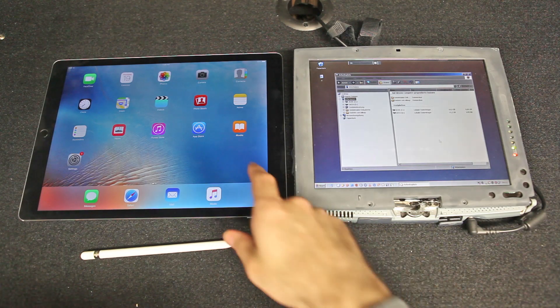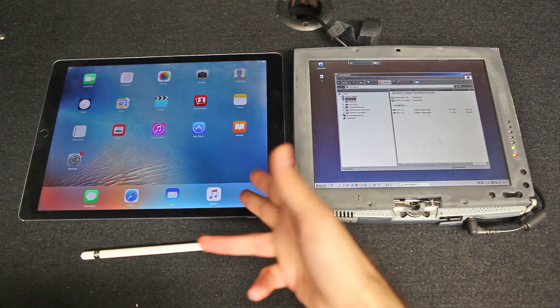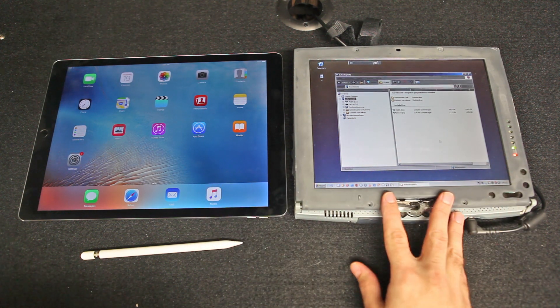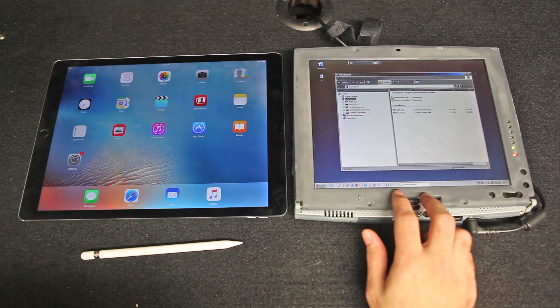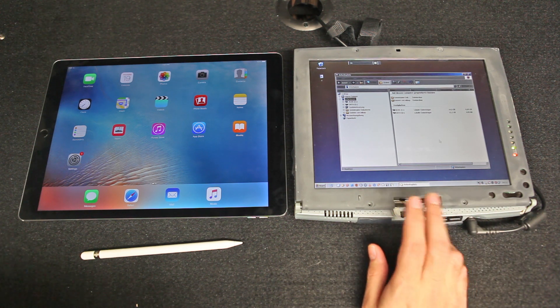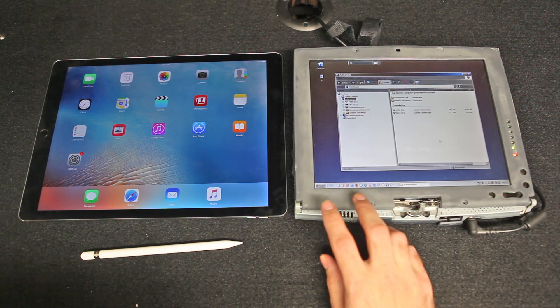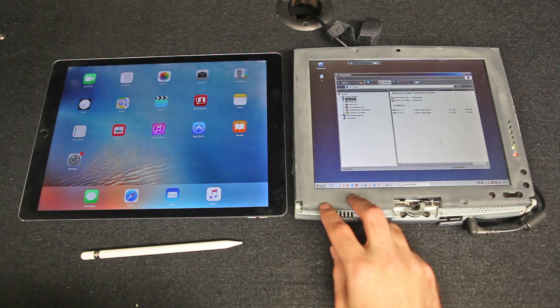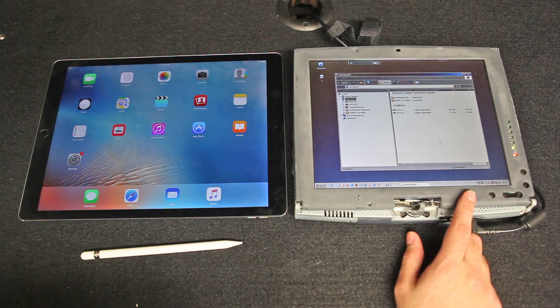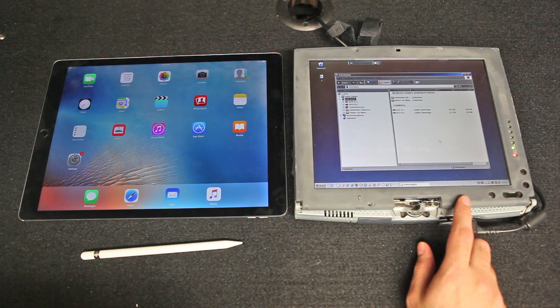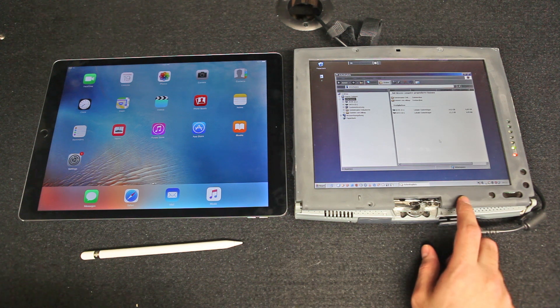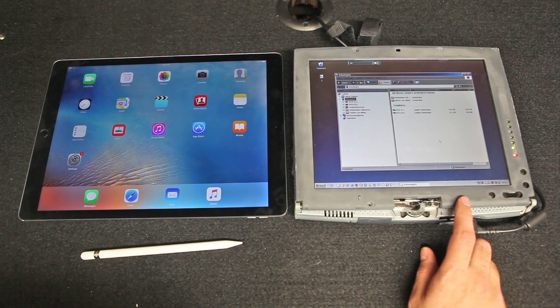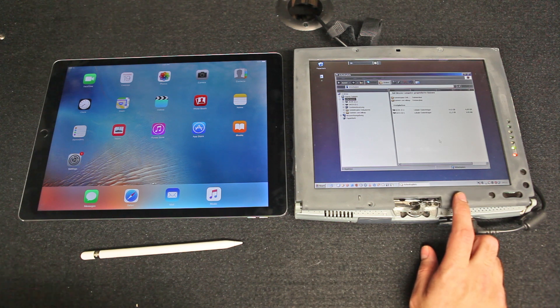You've seen the commercials and you probably know this is an iPad Pro. But what is this? Well, this was my main computer during my master studies. It's an Acer TravelMate C100 from the year 2002. Inside is an Intel Pentium 3M 800MHz and it runs Windows XP Tablet PC edition.